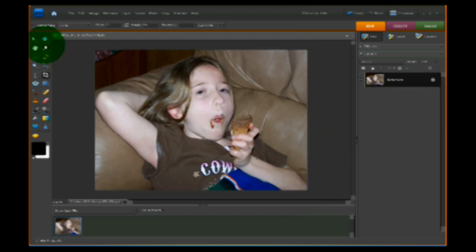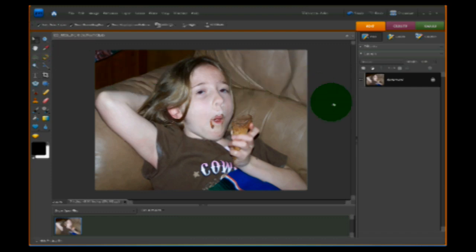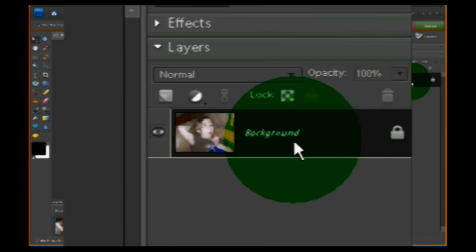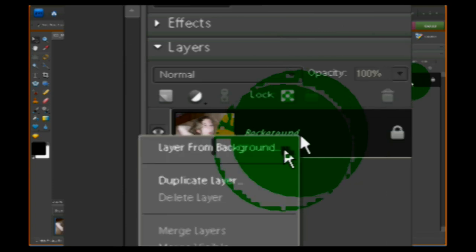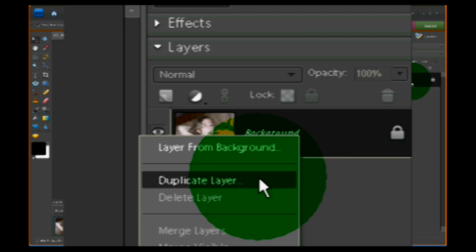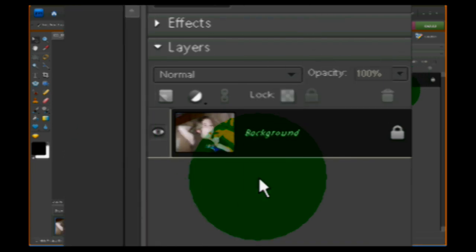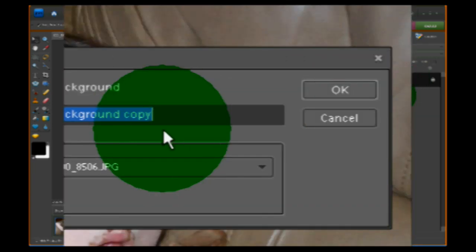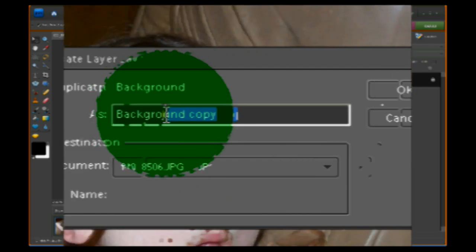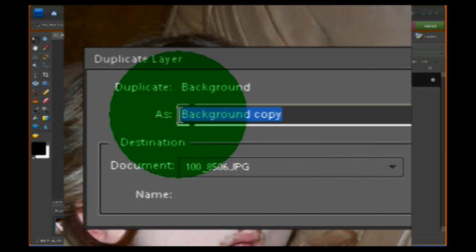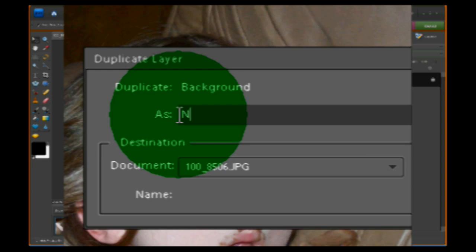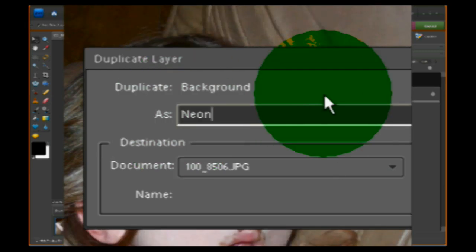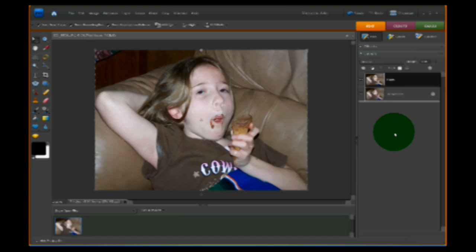The next thing I need to do is go back and turn my pointer back on, then go over to the layers palette. On the background layer I am going to right-click it and choose Duplicate Layer. I'm going to name this layer Neon and click OK. If you don't make a duplicate layer this isn't going to work, so that's a very important step.